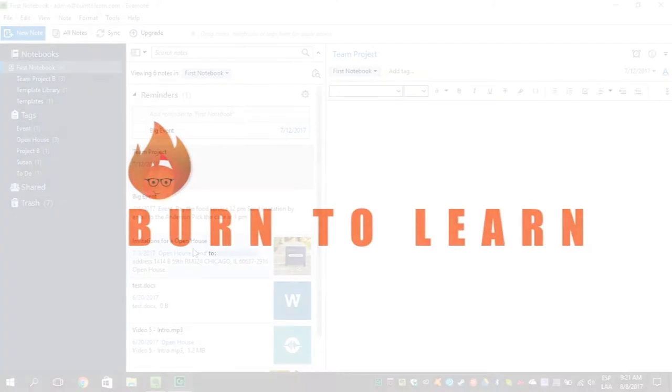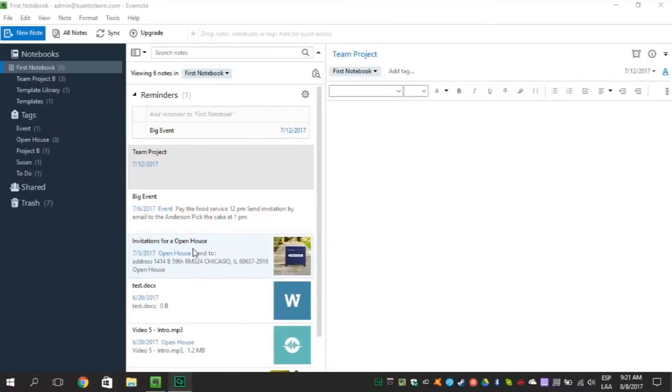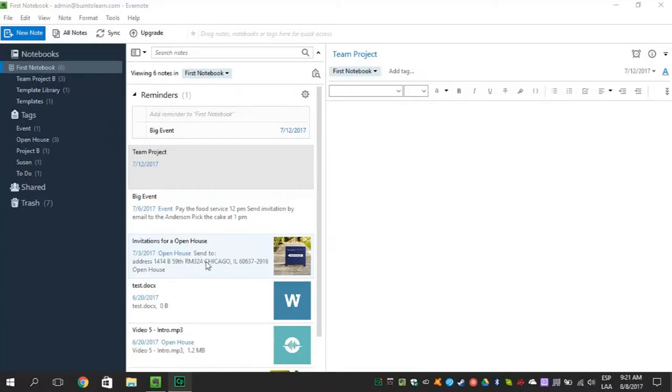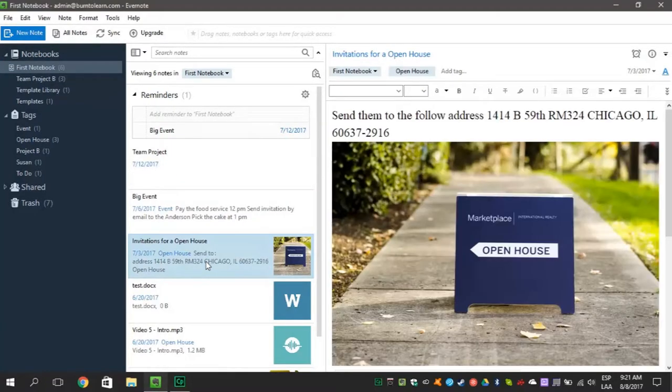The first tip will show you how to merge notes. Sometimes you write multiple notes that just go better together. So here's how you can merge them.